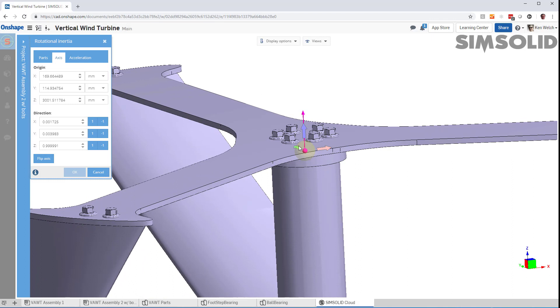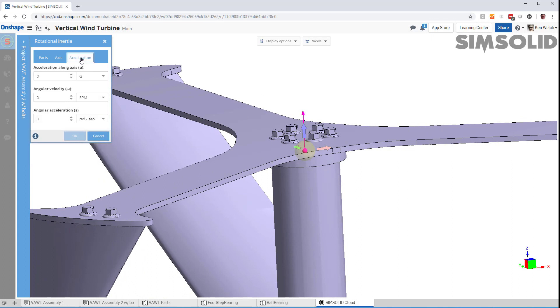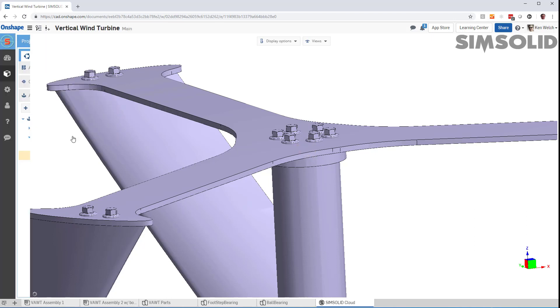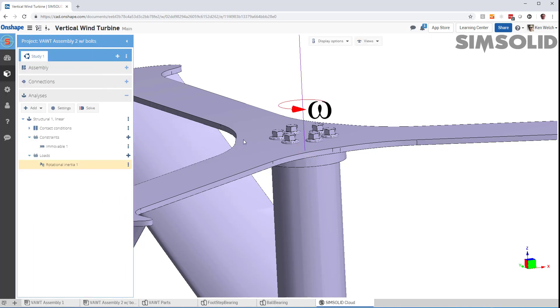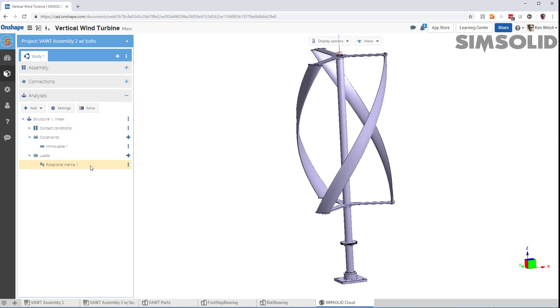Now I just have to specify my acceleration parameters. Why don't we do about 100 RPM here? Do that. And we have it specified. And now we're ready to analyze.